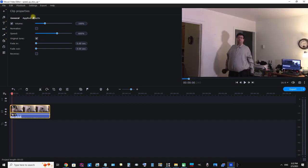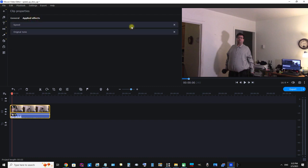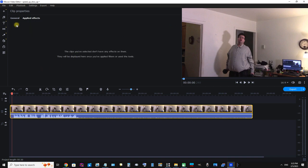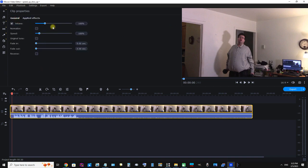Okay, one final note. You see Applied Effects here under Clip Properties — I can click that and it shows you where you can remove the effects from your clip if you wanted to. To remove the speed effect we click this X, and since the video has gone back to its original speed, we can remove the Original Tone effect as well. Just click that X, then click General and we can see everything's back to the default settings.